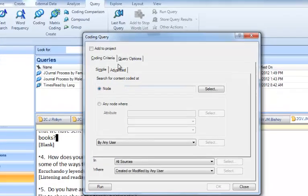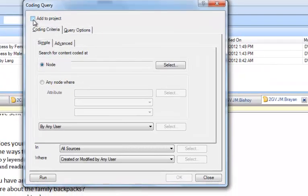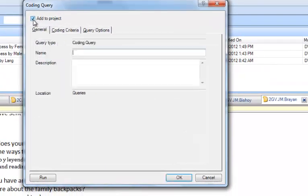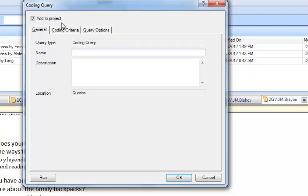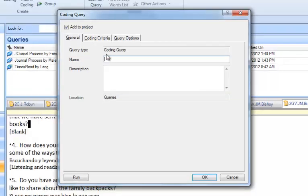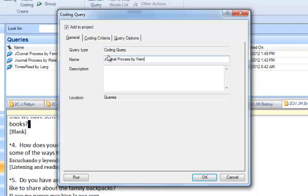The first box says Add to Project, and I'm going to go ahead and click that because this will add the syntax that we create for this query to the project so that I can run it again if I'd like to later. So I'm going to call this Coding Query Journal Process by, let's do females first, and I'm going to note here that it's a coding query in my description box.